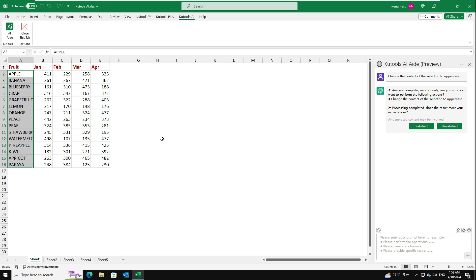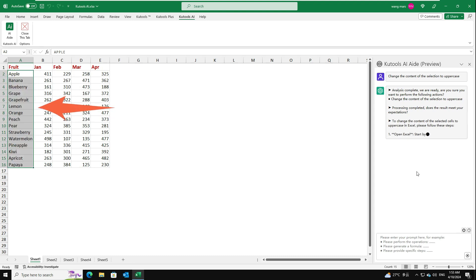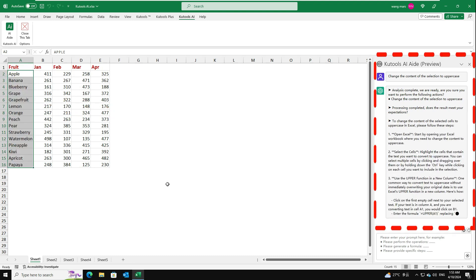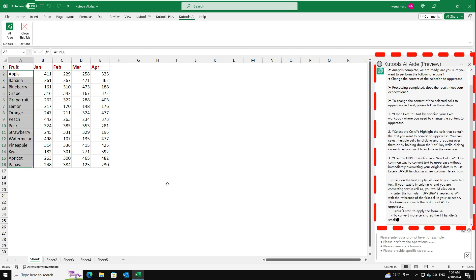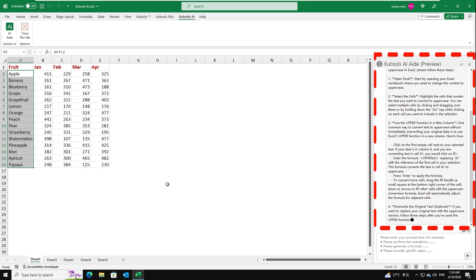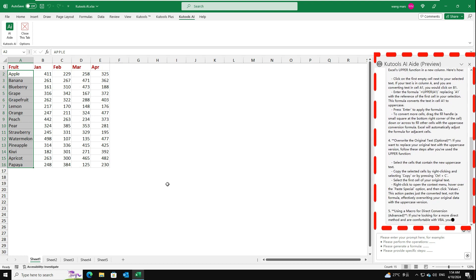If the result does not meet your expectations, click the Unsatisfied button to cancel the action. Kutools AI-Aid will then generate a detailed, step-by-step guide tailored to your needs.